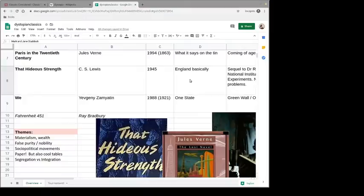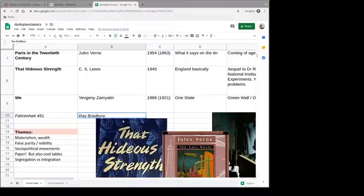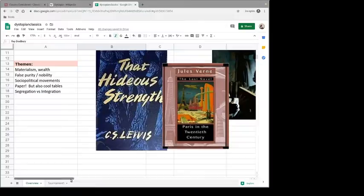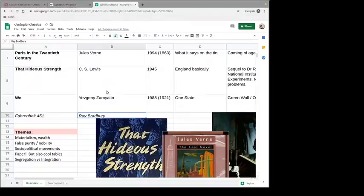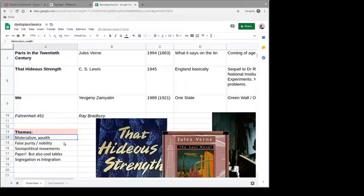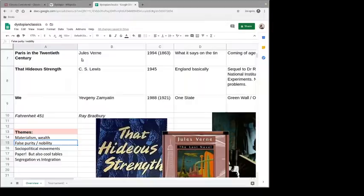Someone mentioned Fahrenheit 451 — I haven't actually read that one. I should; I don't know why I haven't. Ray Bradbury is a very famous science fiction author. Some of the themes across these books: obviously materialism and wealth, especially in Brave New World, where when people get really comfortable they get less anxious to change their way of life if that's all they know.